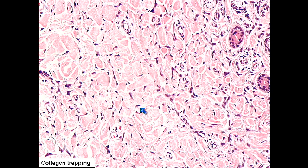Some of the features found in basically all of the variants, if you look hard enough, are things like collagen trapping. Peripheral collagen trapping is one of the most helpful features to distinguish these tumors from other things in the differential, like fasciitis and DFSP and things like that.